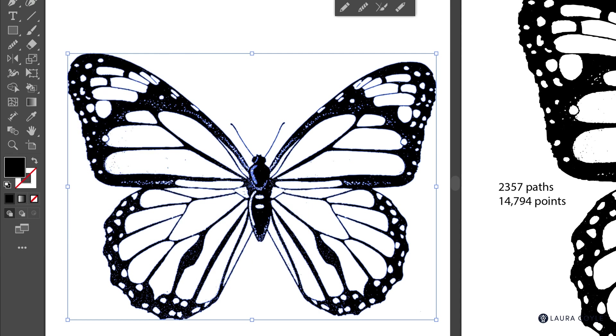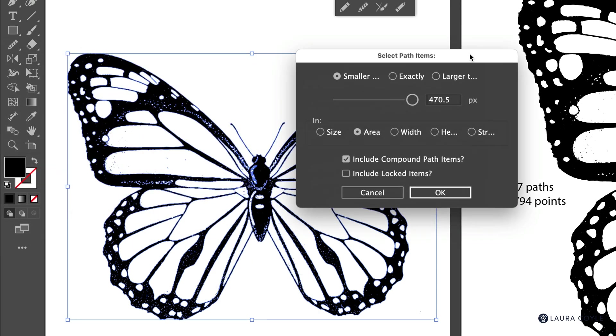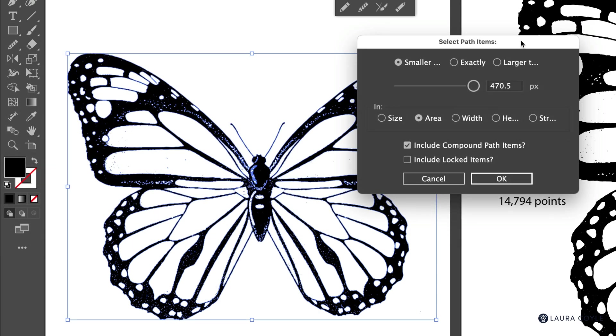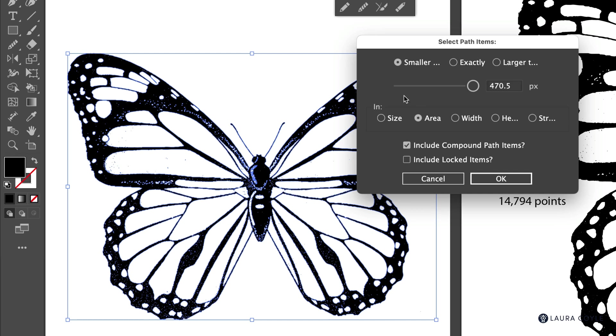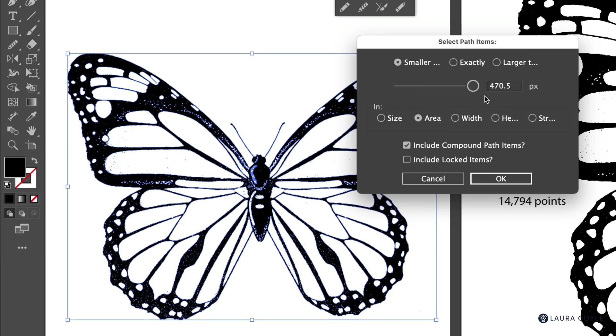I'm going to go ahead and release on this to launch and this is going to bring up a dialog box, which I have to drag into the window here. We can choose to select paths that are smaller than whatever size we set. And then we want to check size here.